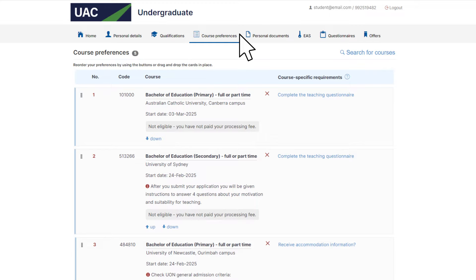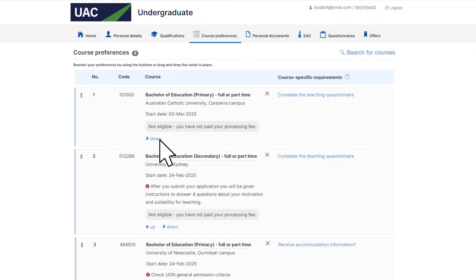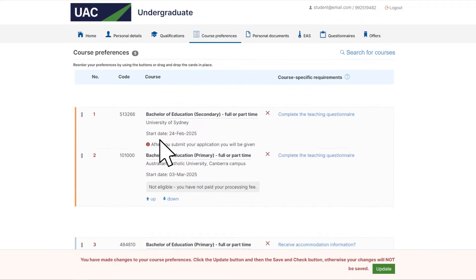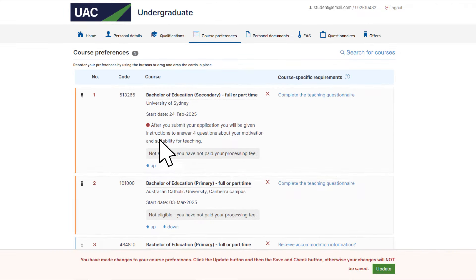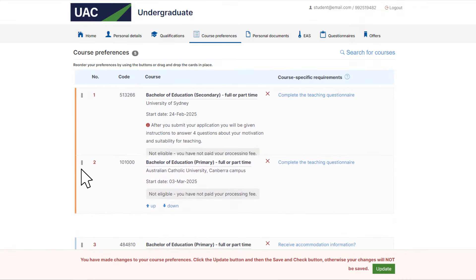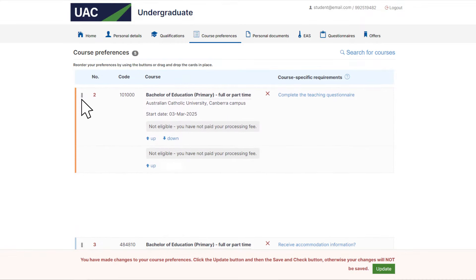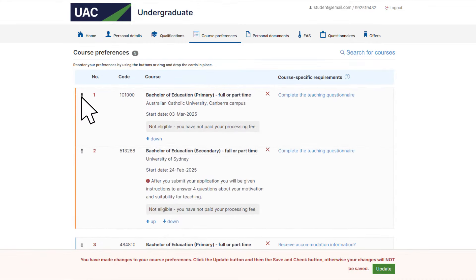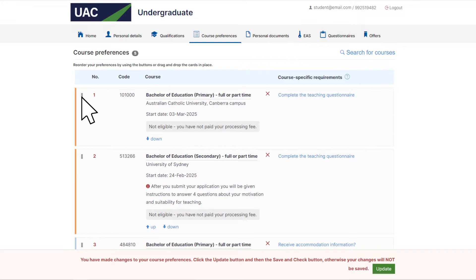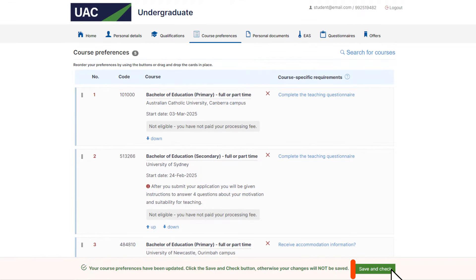To change the order of your preferences, click on the up or down arrow below the course you want to move until the course is in the correct position. Or select the icon on the left hand side of the screen and drag the course to the correct position. After you've made your changes, click the update button and then the save and check button.